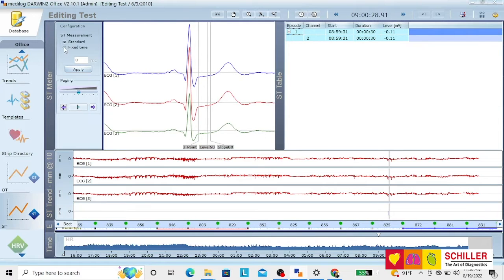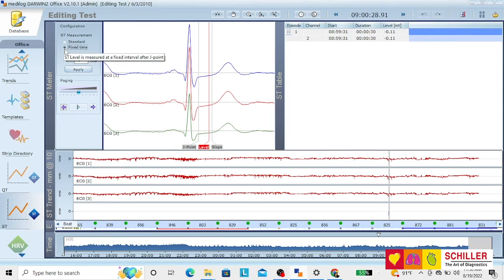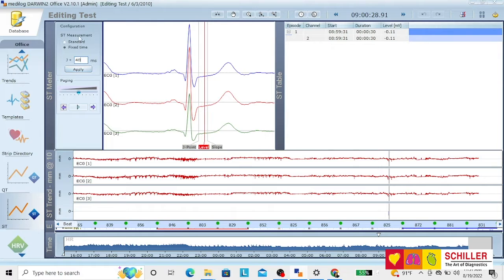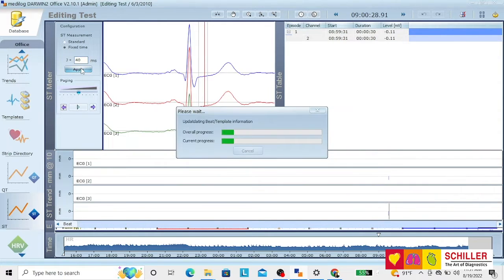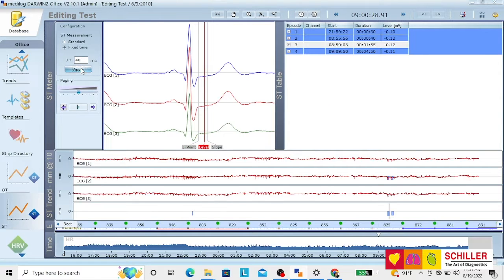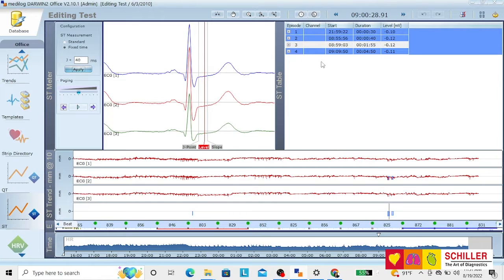You can use the standard measurement, or you can also change to fixed time. For example, instead of measuring at 70, we will measure at 40 milliseconds after J-point. We apply it. And as you see, now we have several other events because we changed the measuring point.